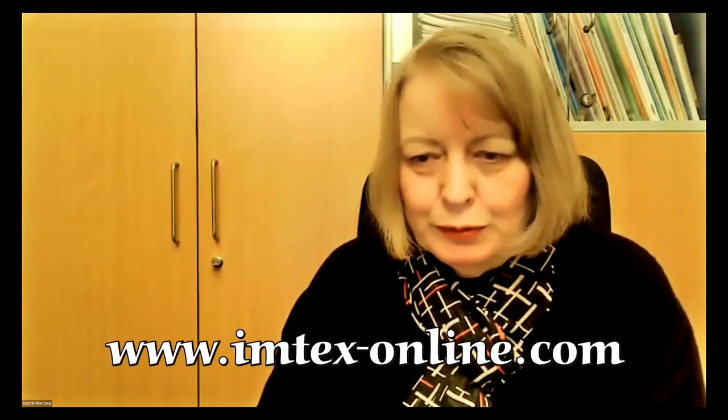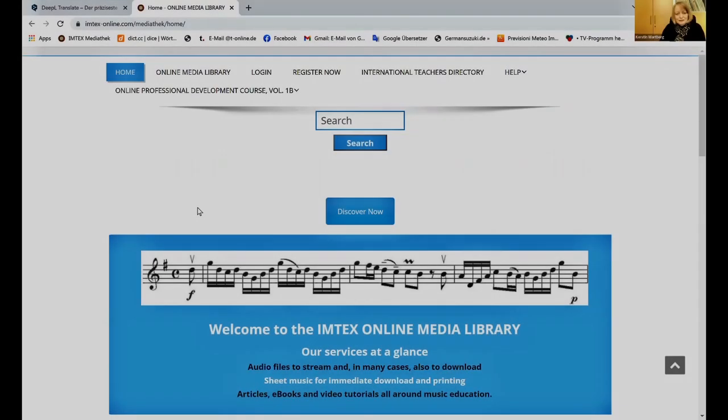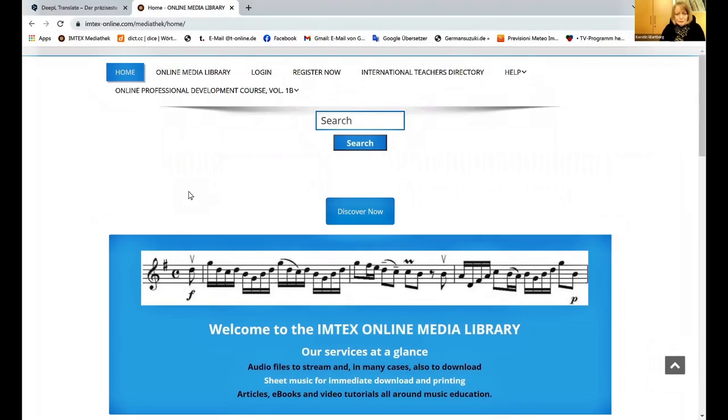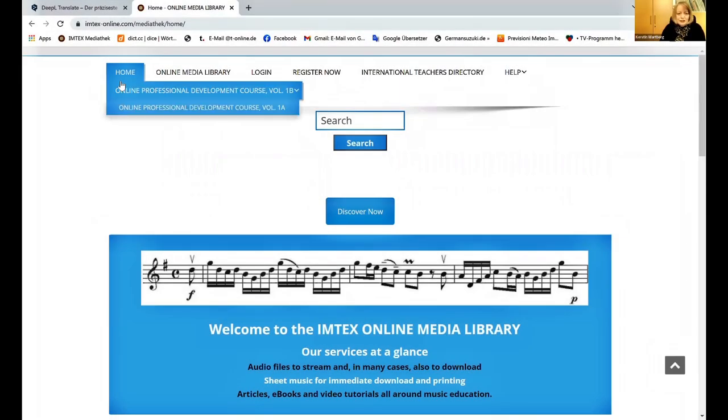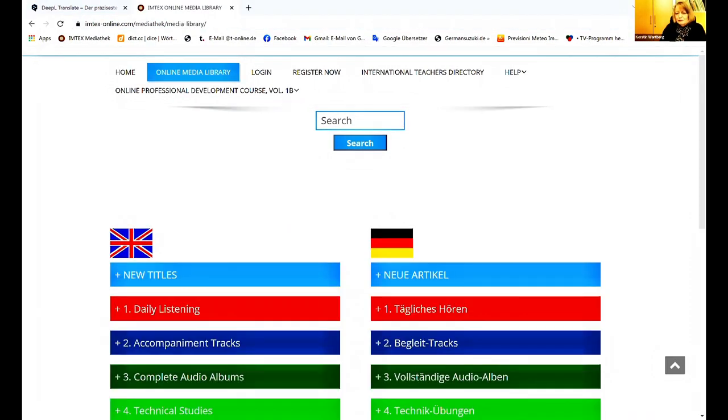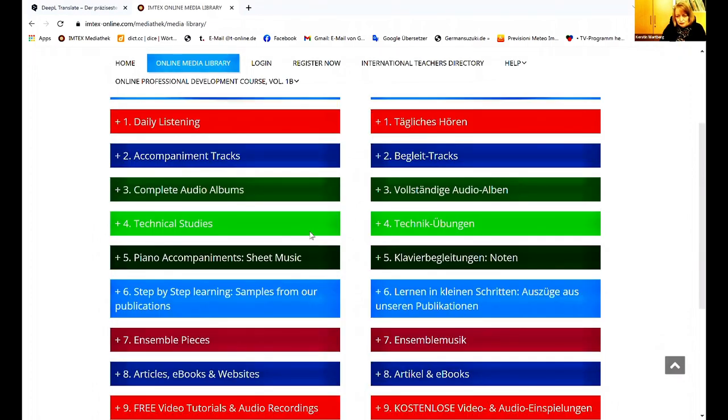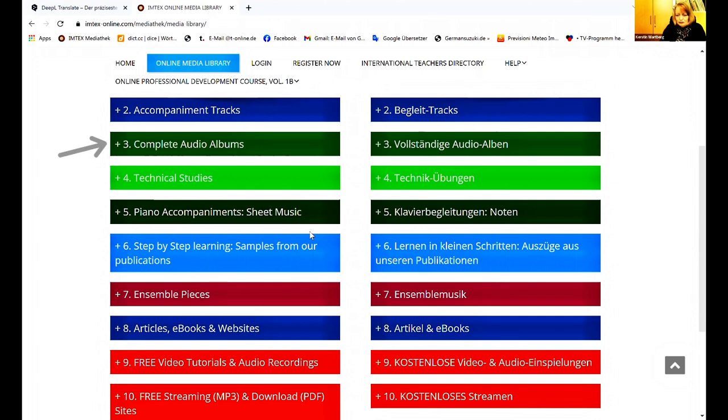First open the website www.imtex-online.com. Here you see the first page. Then you go to Online Media Library. Here you will find an overview of all the contents.